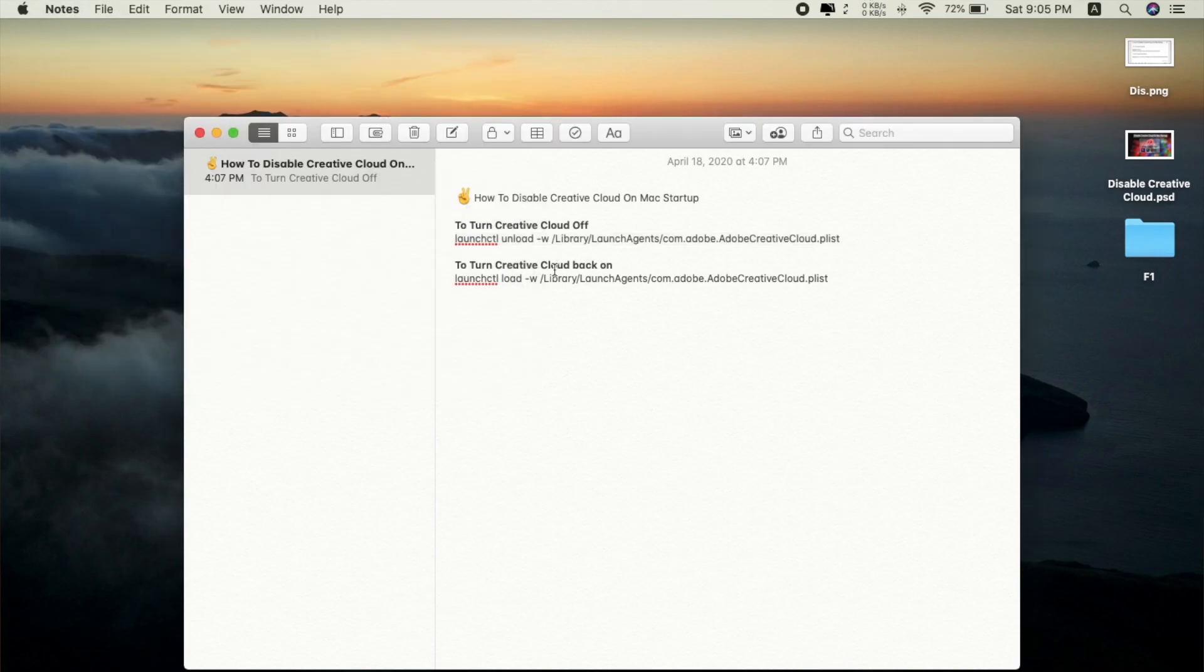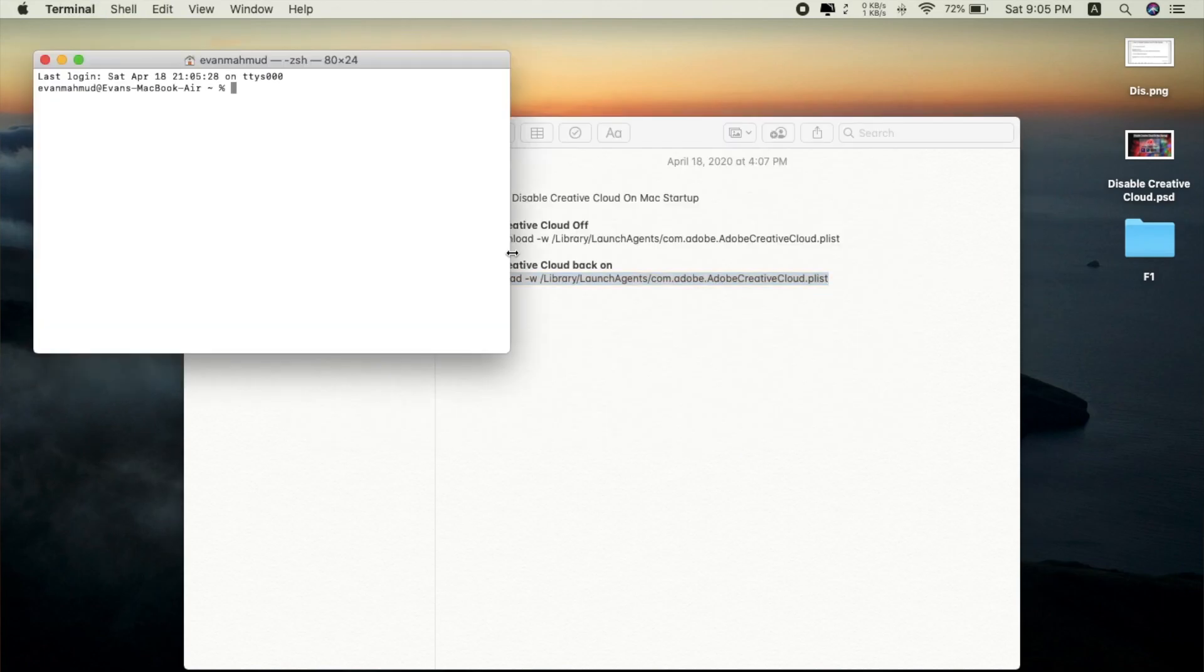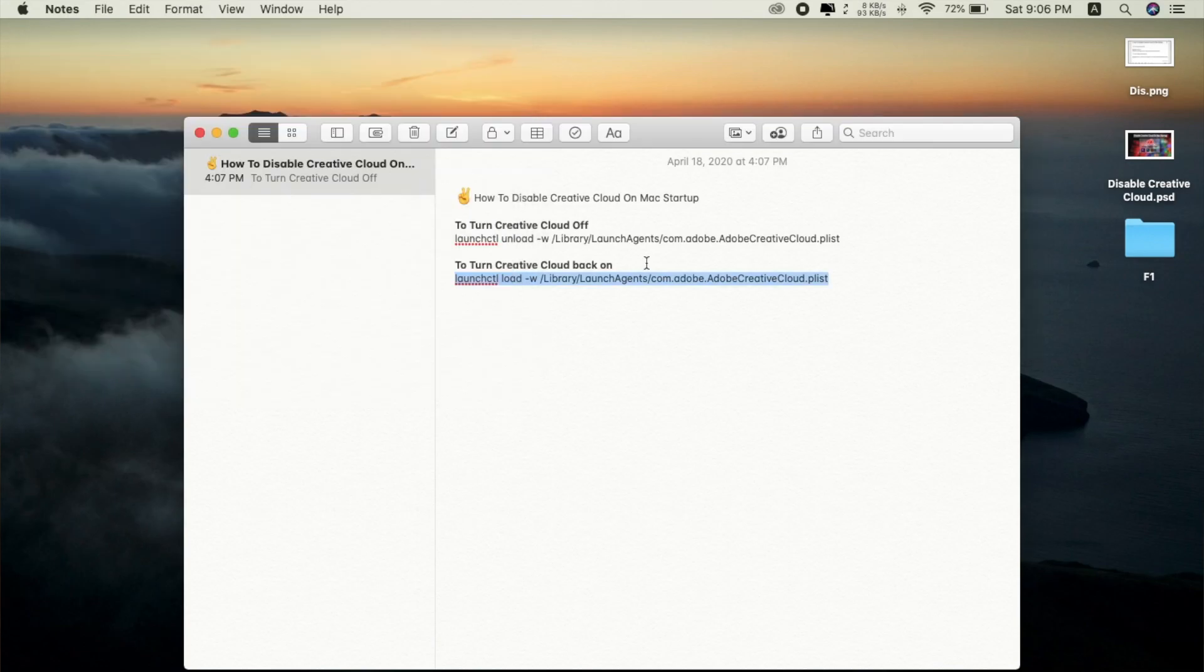But if you want to turn it back on, just simply copy the second line of code and open Terminal again, paste it, click Enter, and now you're also done.